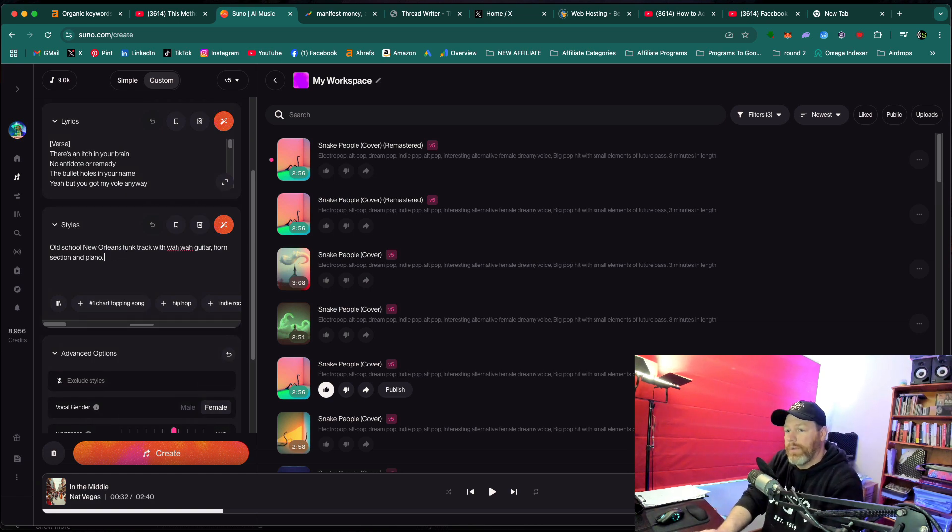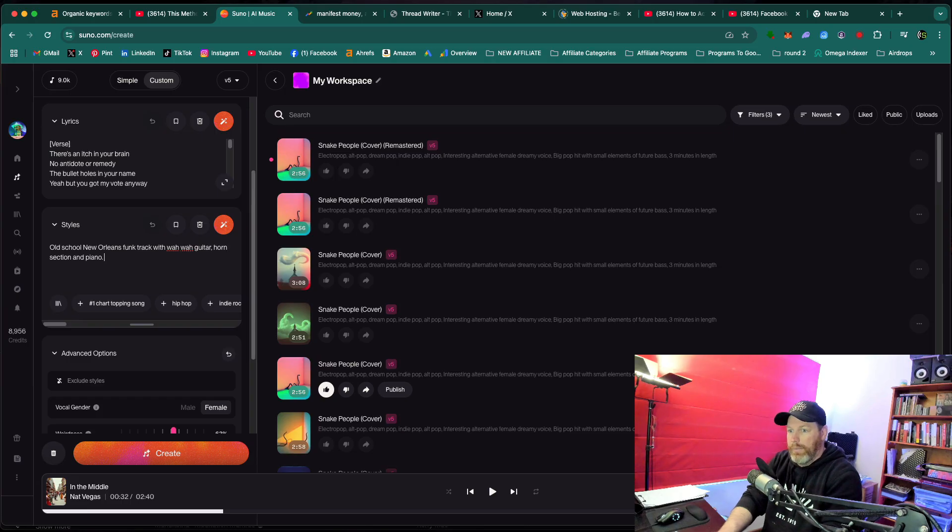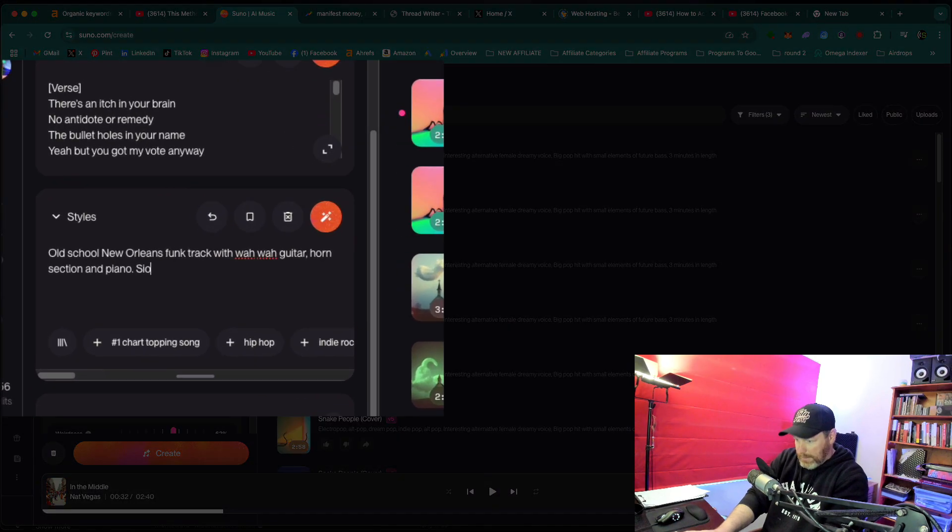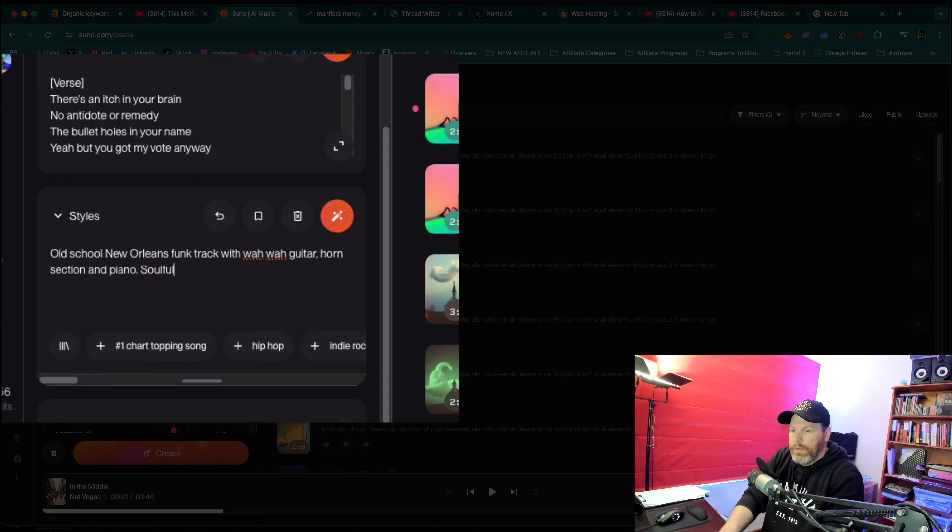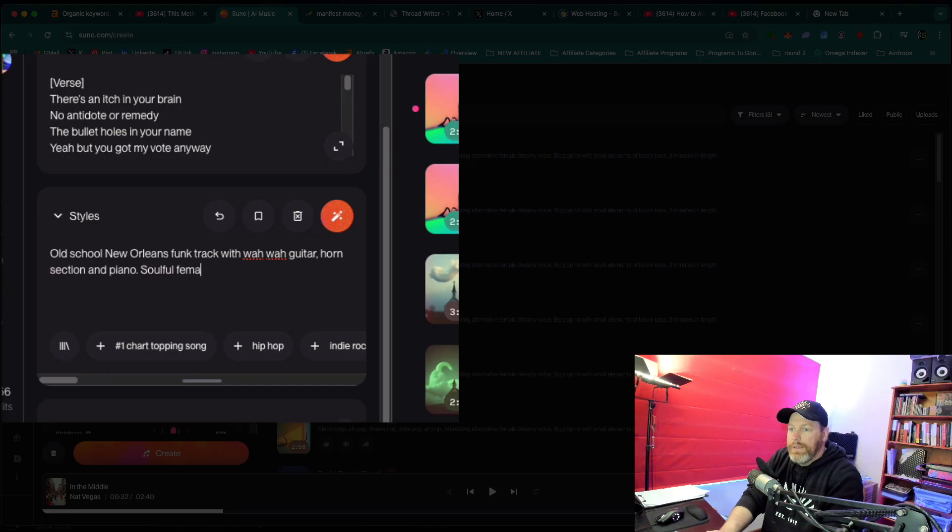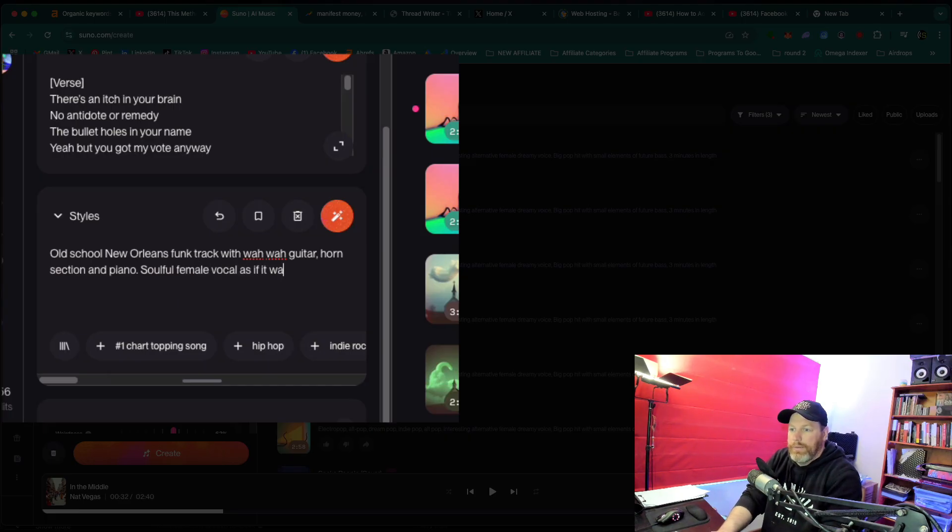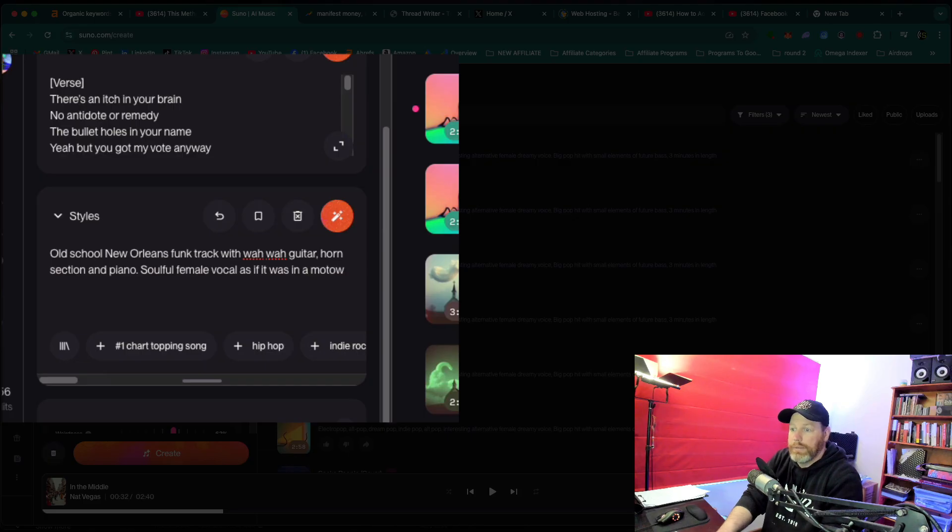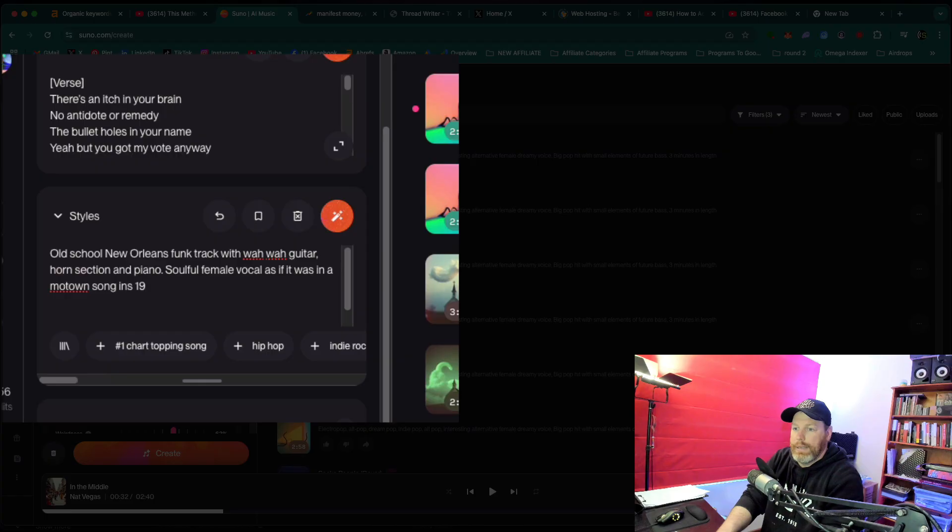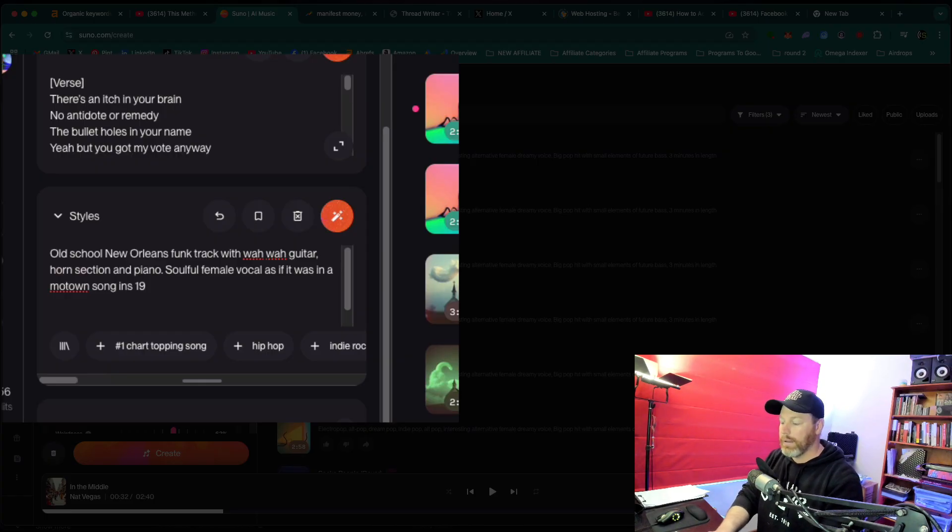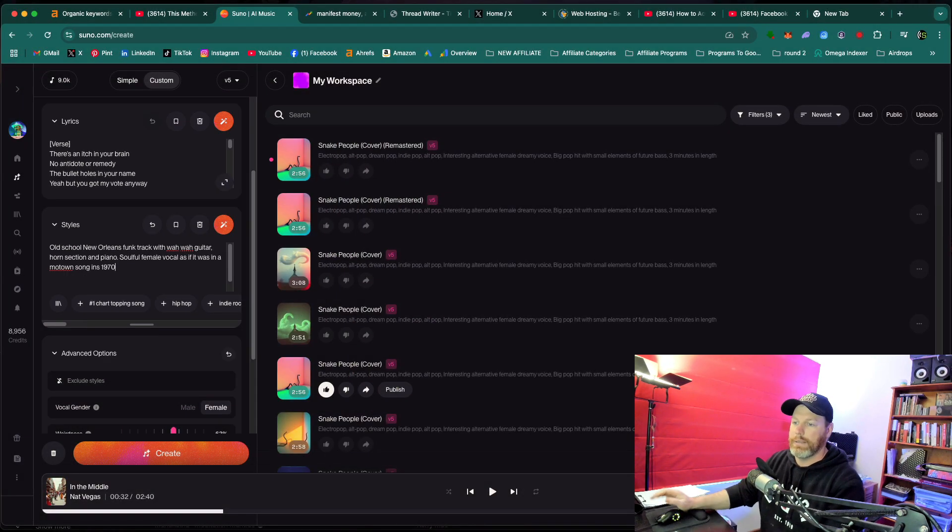You can actually prompt for the vocals. So I want a, I'm going to say a soulful female vocal as if it was in a Motown song, Motown song in the 19, let's go, looks like 70s.